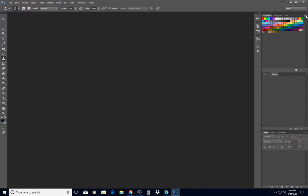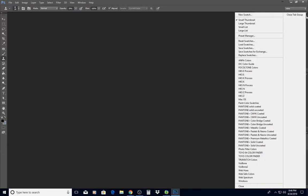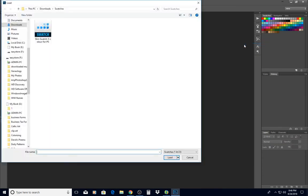And on this little down arrow in the upper right corner of the panel, click on that and then we're going to click on Load Swatches.